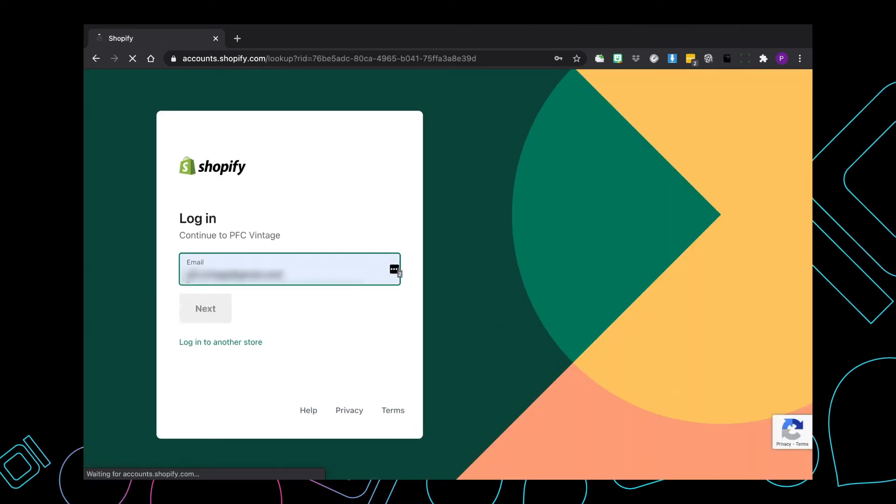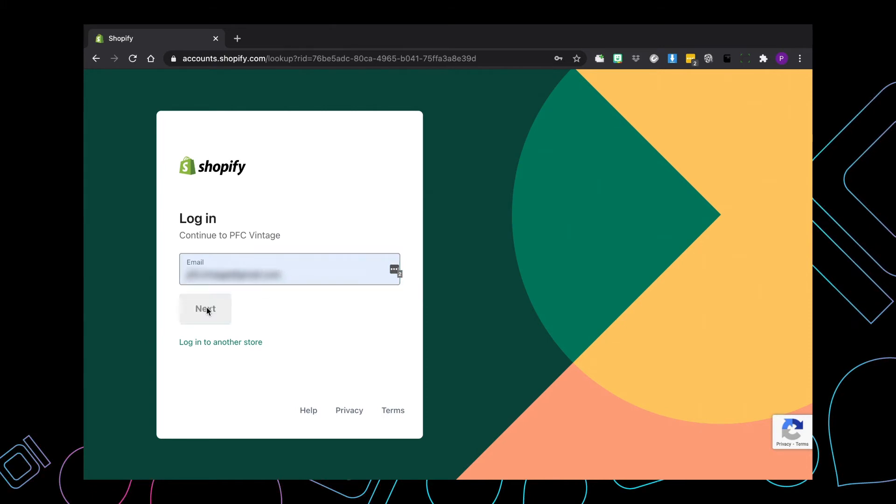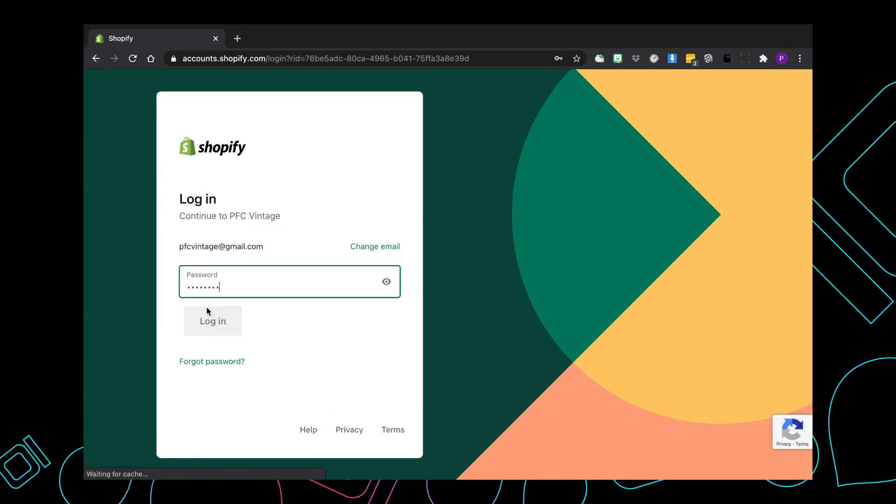The next section will ask you to put your email address in. So just fill in your email address associated with the account and hit next. And then it's going to show you your password as well. Please enter your password and hit login.